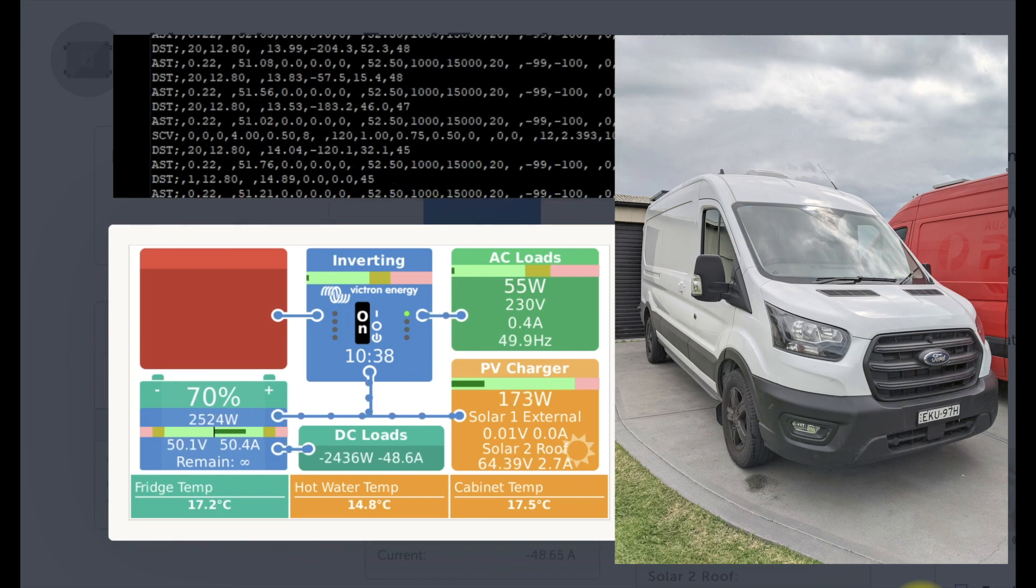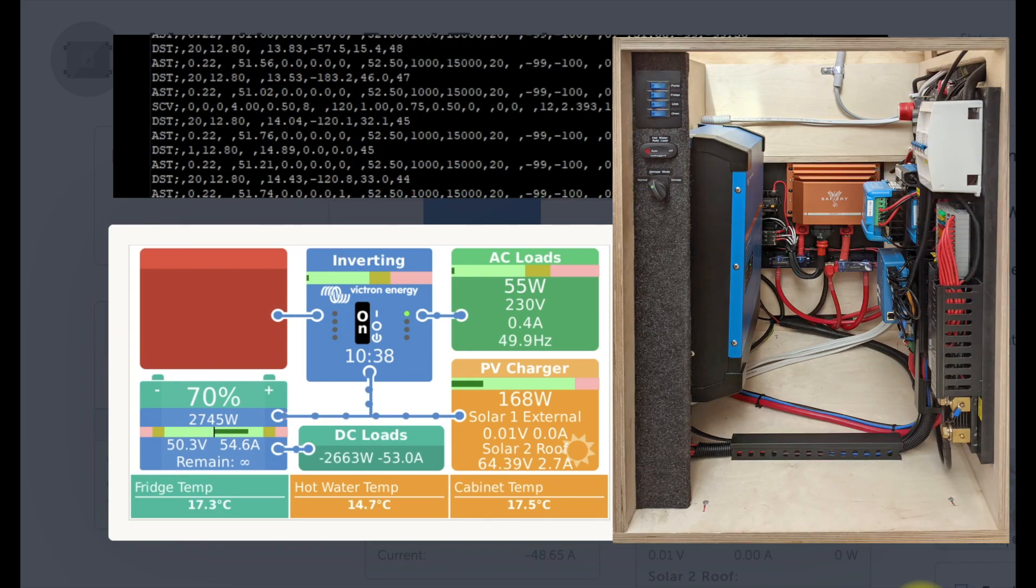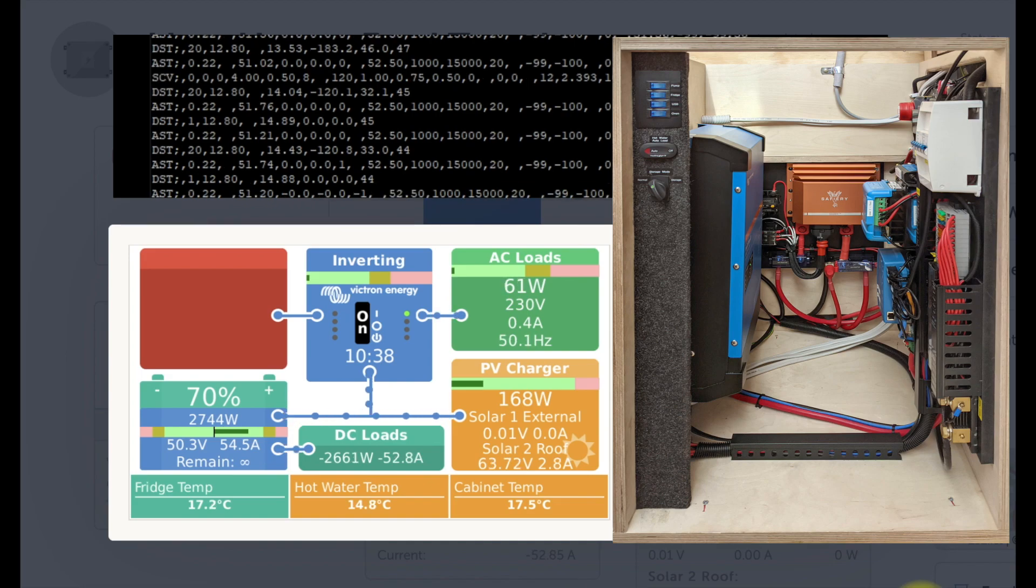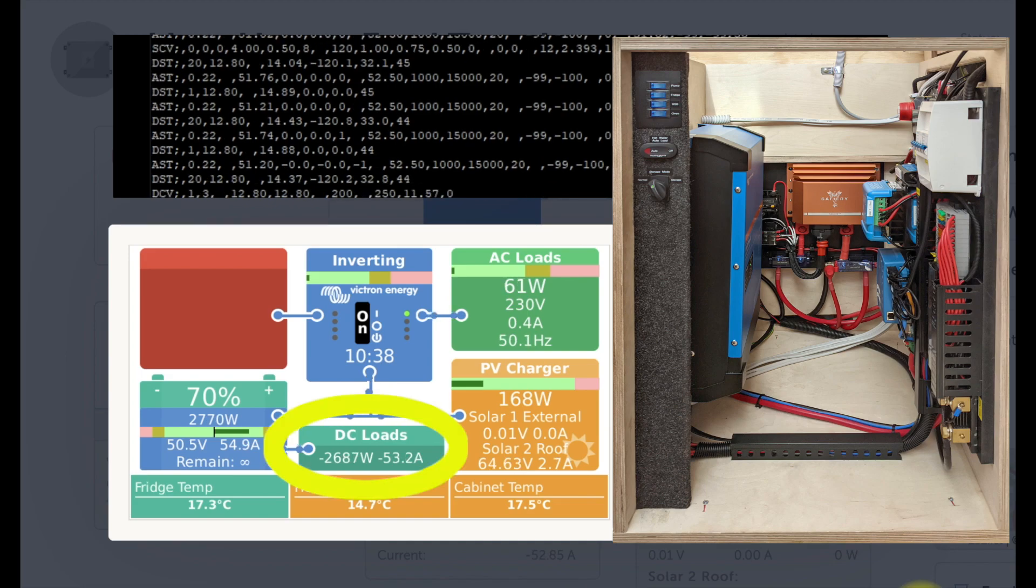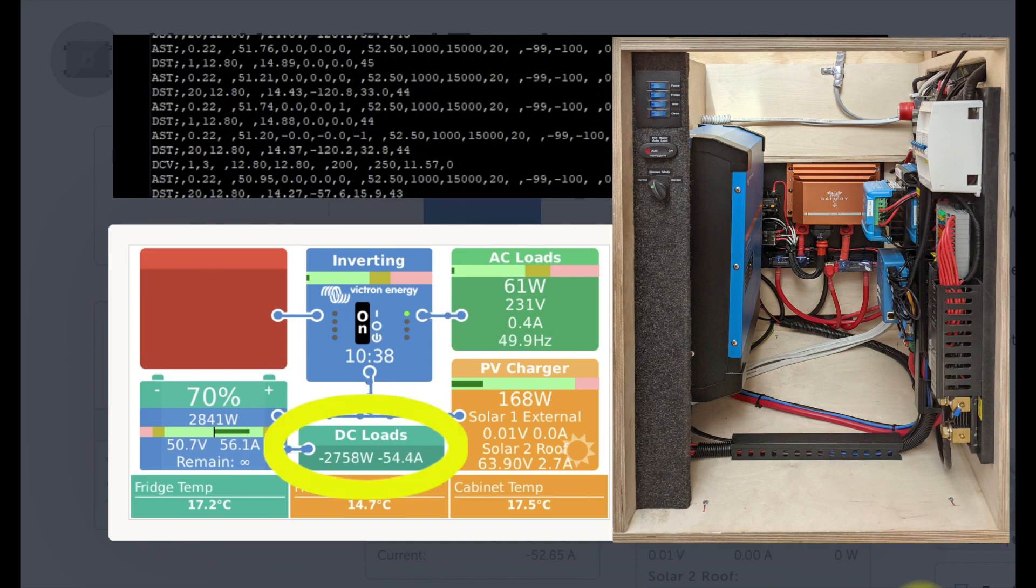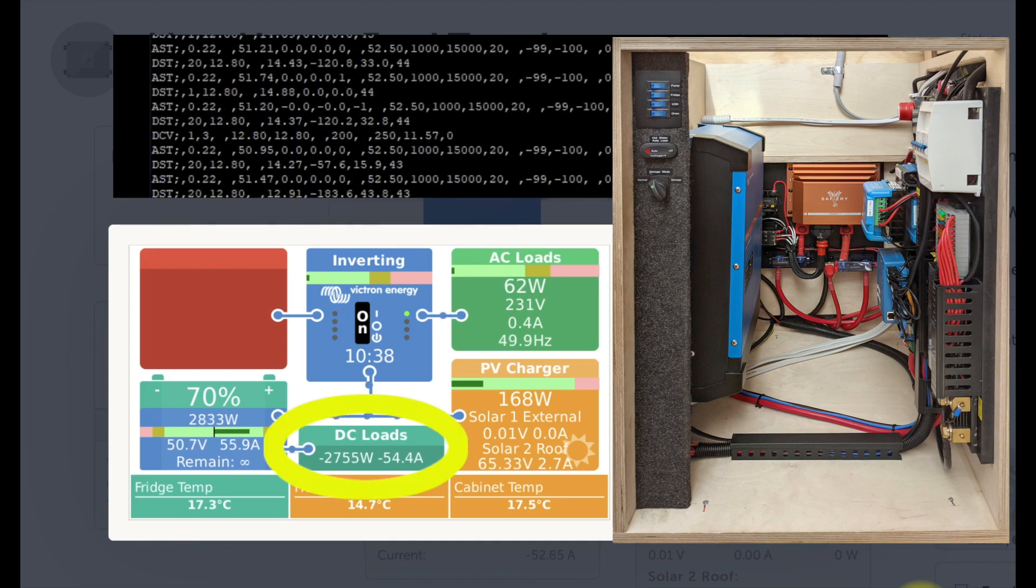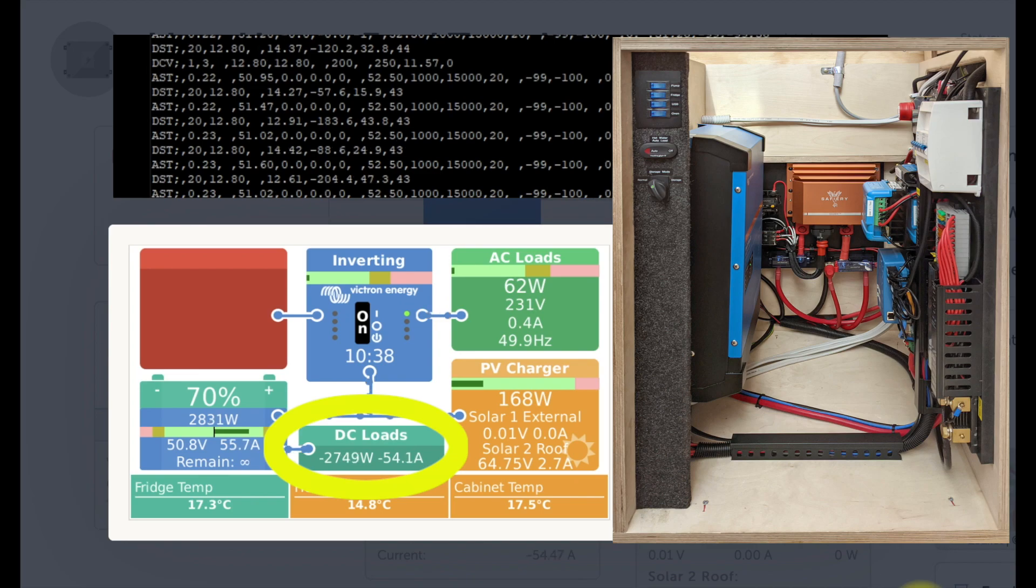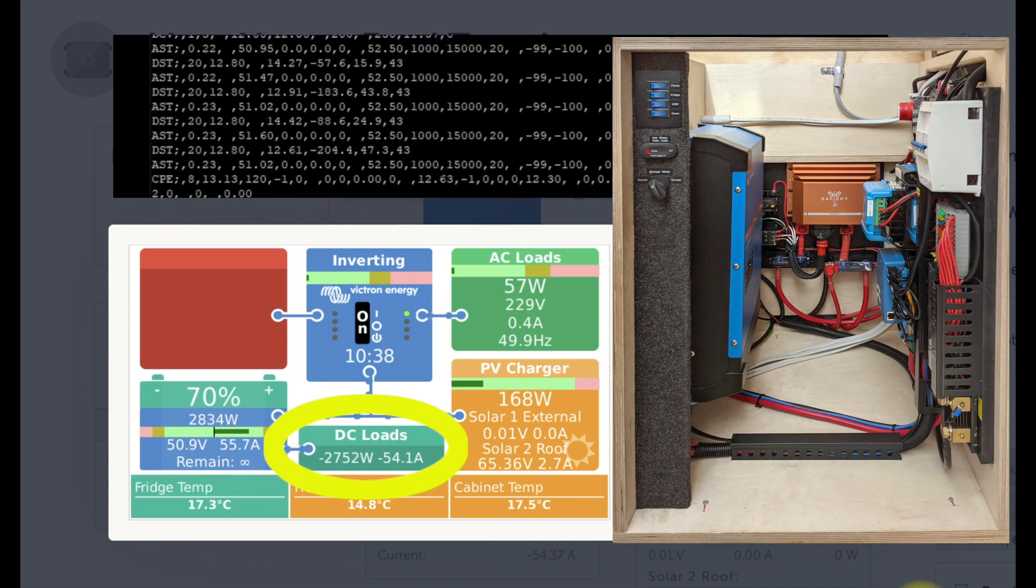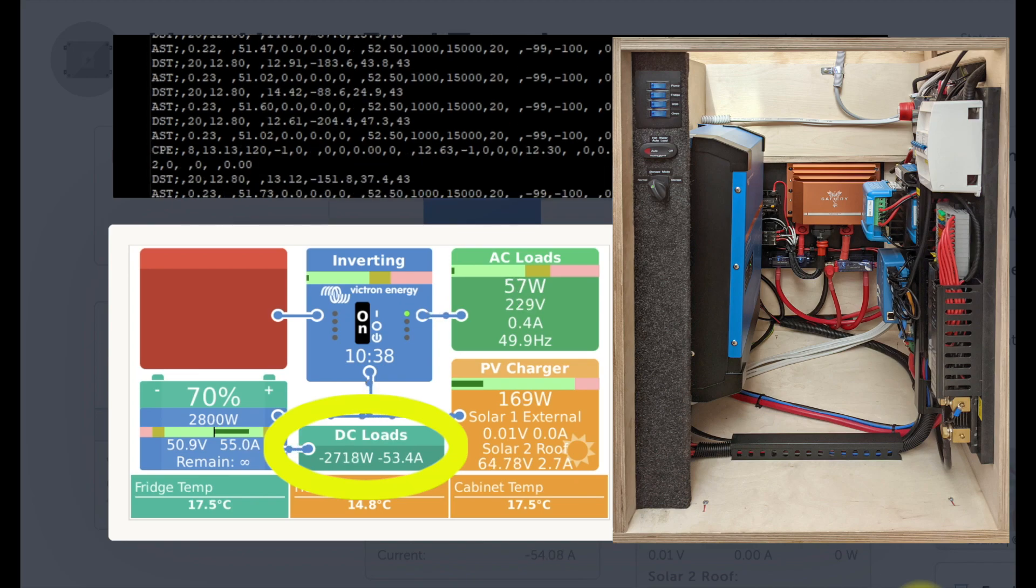He's got a Scotty in there of course and you can see here that the power on the left there starts to wind up. The DC loads box is the one we're looking at.